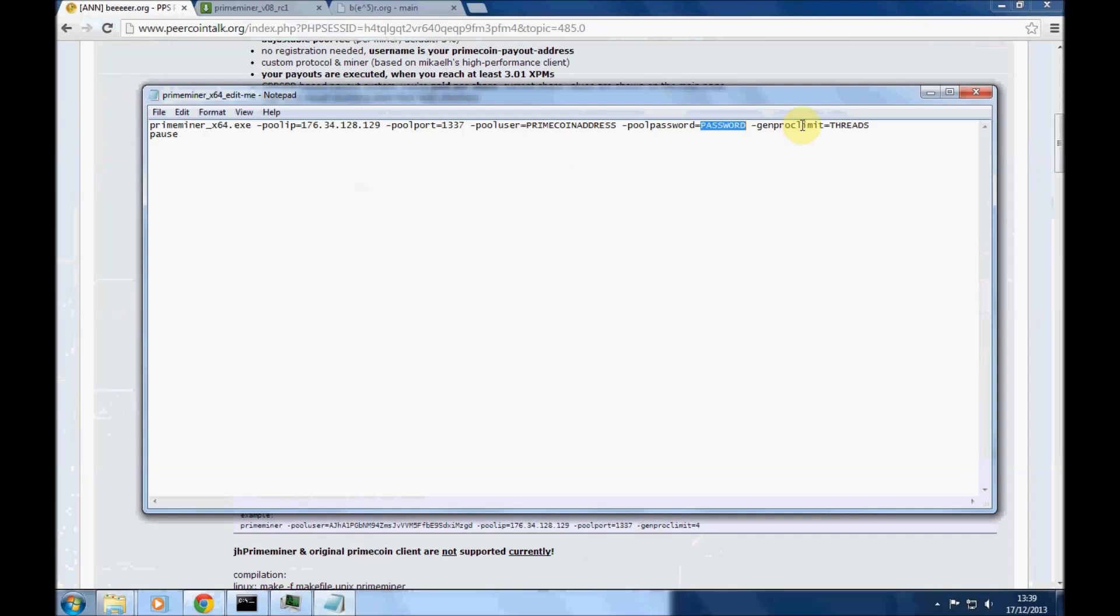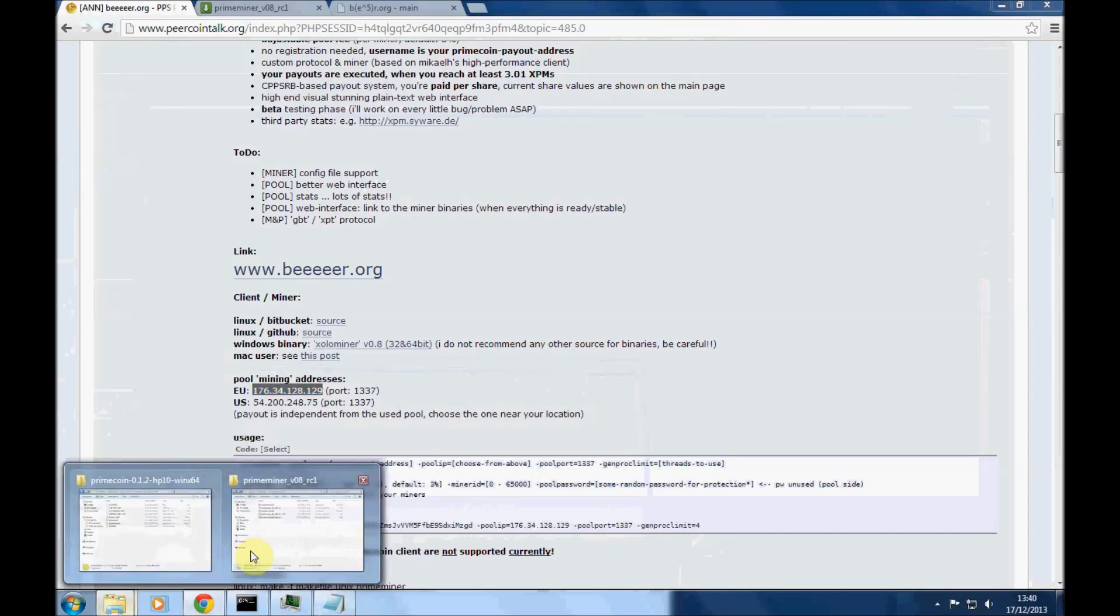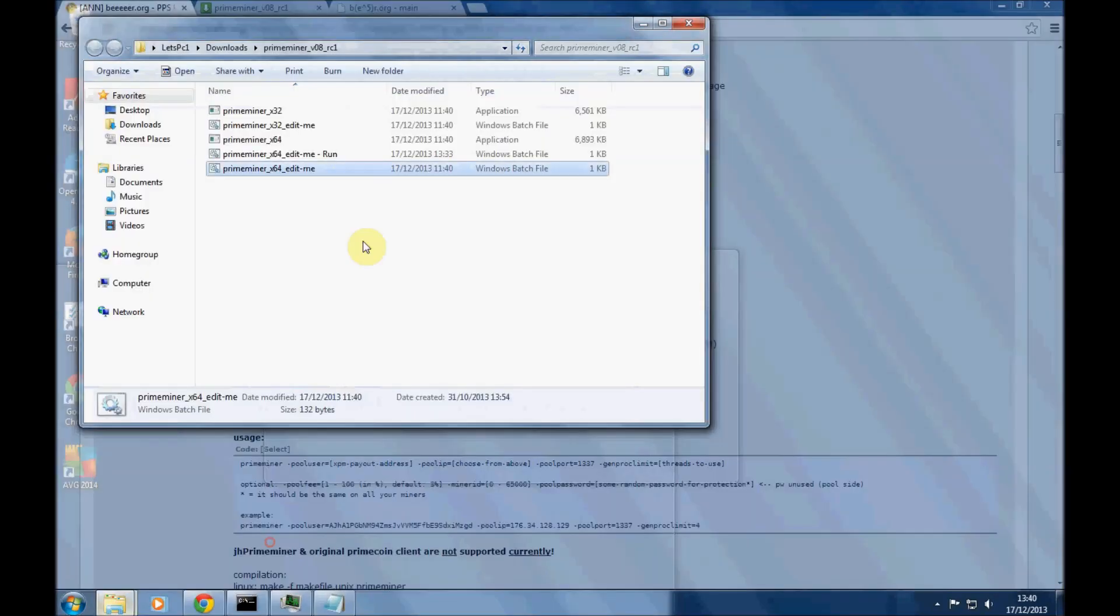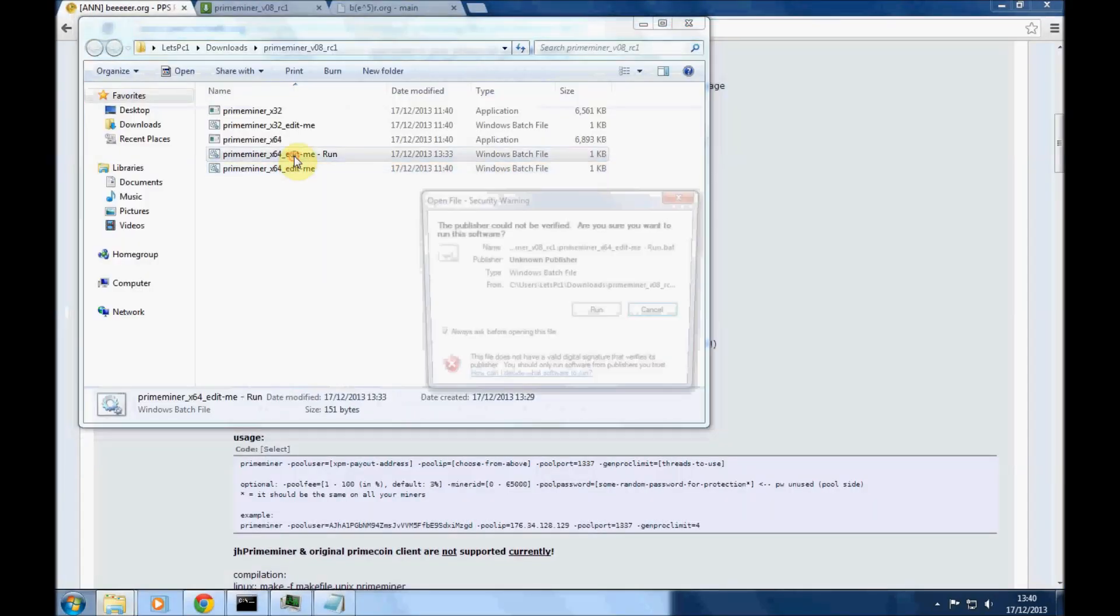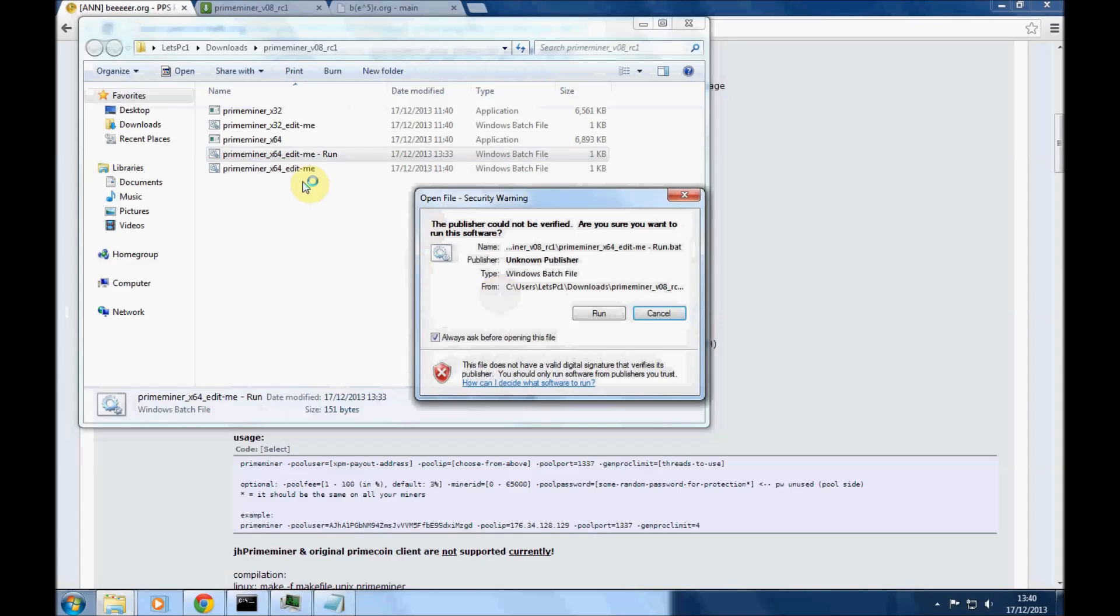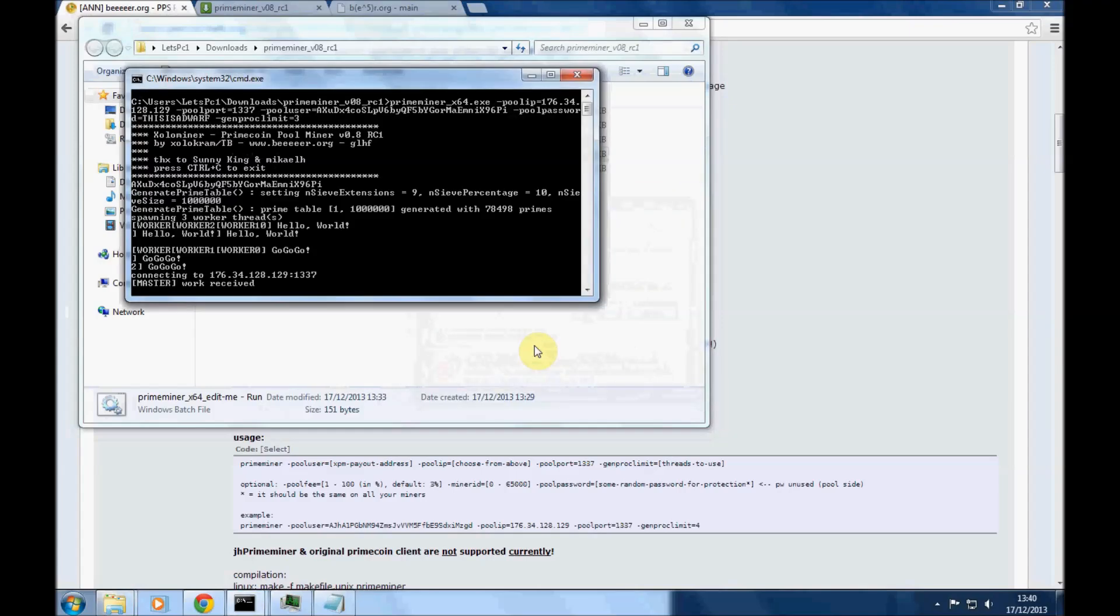And then your processor limit or your thread limit, put that in there depending on how many cores your processor has got. I mean, in this case, this computer is a quad core. I'm just going to put three in to demonstrate. Okay, now I've filled all these things in already and you simply double-click and run.